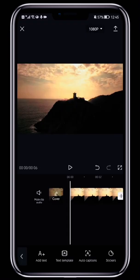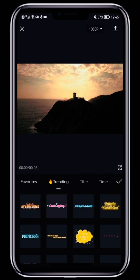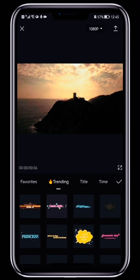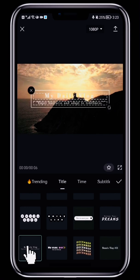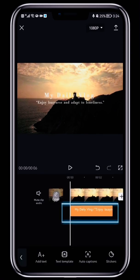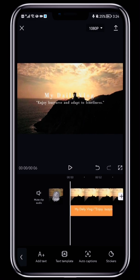In the text toolbar, select Text Template to bring up a range of templates. Tap one to use it. For example, if we tap this text template, it gets added to the timeline and is already animated.